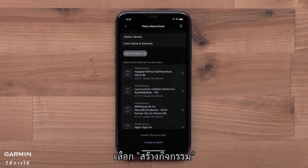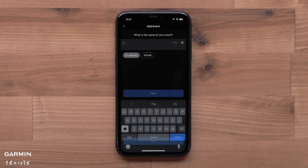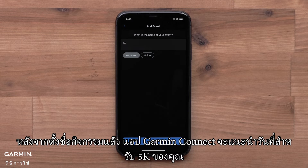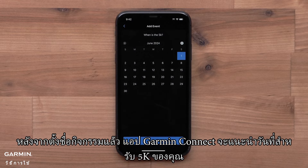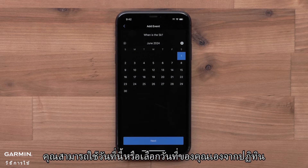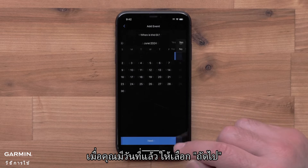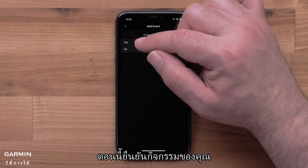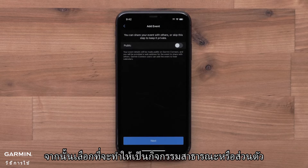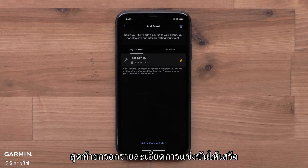Select Create an Event. After naming the event, the Garmin Connect app will suggest a date for your 5K. You can use this date or select your own date from the calendar. Once you have a date, select Next. Now confirm your event. Then choose to make it a public or private event. Finally, finish filling out the race details.